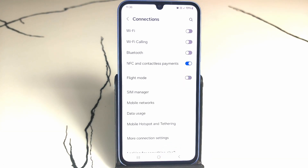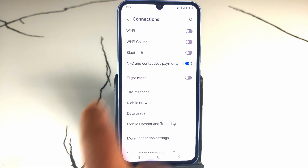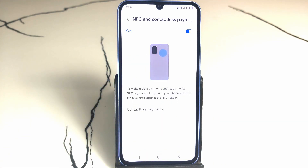Tap on that toggle to turn on this feature. You can also tap on the NFC and Contactless Payments text to access more features. Samsung always provides more features from here.